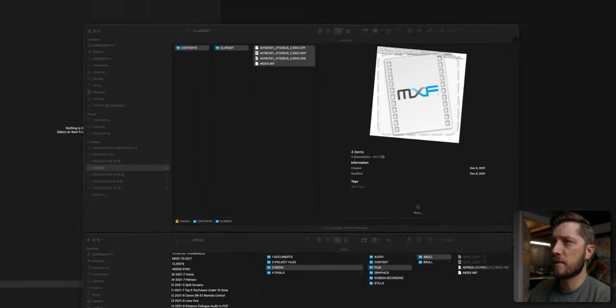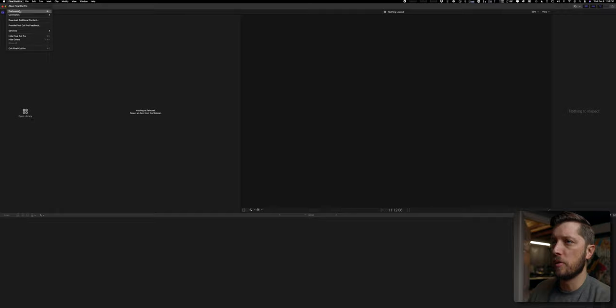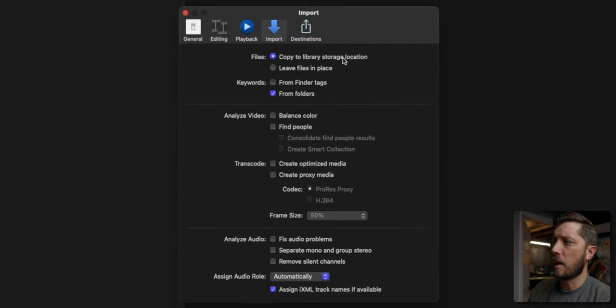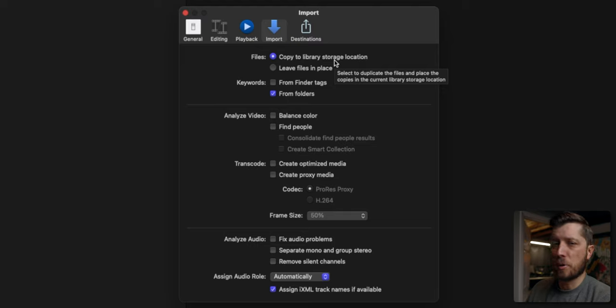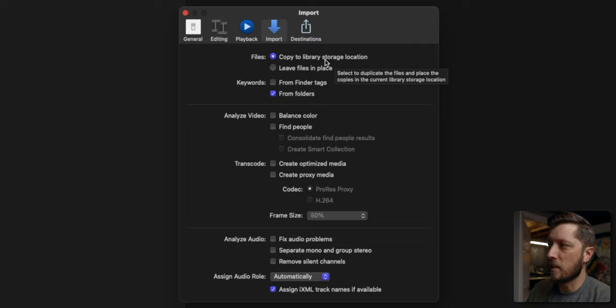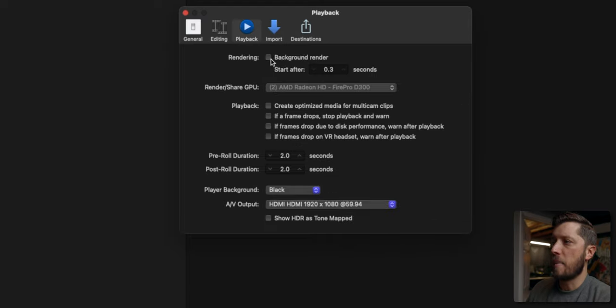So we've got 41.7 gigs. While that's copying, I'm going to go back to Final Cut Pro and just double check some preferences. I've got 'copy to library storage location' — I don't want that set. I'm going to check 'leave files in place,' and I'm going to make sure my background rendering is turned off as well as 'create optimized media for multicams.' I'll link to a video about how to keep your hard drive free space and your Final Cut Pro libraries as small as possible.